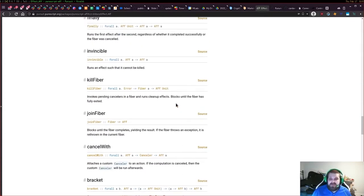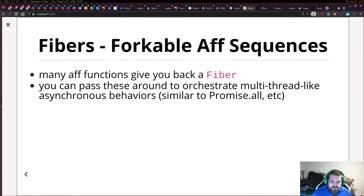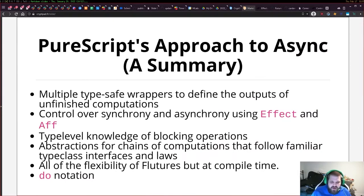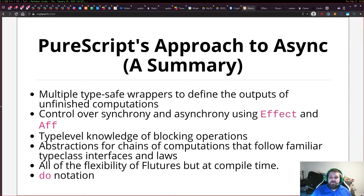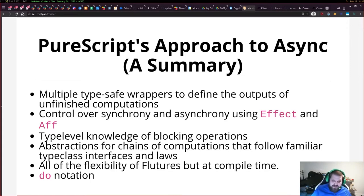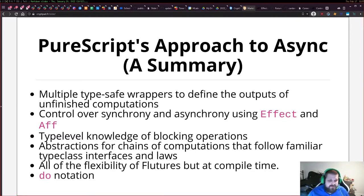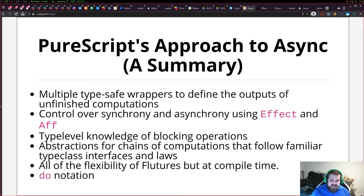Just to summarize PureScript's approach to asynchronous computations: you get lots of different type safe wrappers to define outputs of unfinished computations. You get control over synchronicity and asynchronicity using effect and aff. Effect is for synchronous effects, aff is for asynchronous effect. You get type level knowledge of blocking operations, abstractions for chains of computations which follow familiar type class interfaces and laws, the flexibility of flutures but at compile time, and you get do notation.